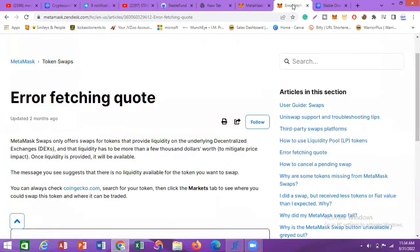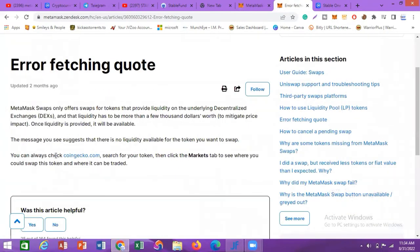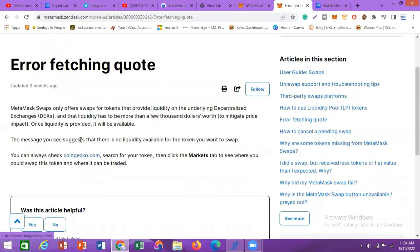This particular S-Rocket is a new token, so it does not really have liquidity on MetaMask. The support page says you can always check CoinGecko.com, search for your token, then click the Markets tab to see where you could swap this token and where it can be traded.